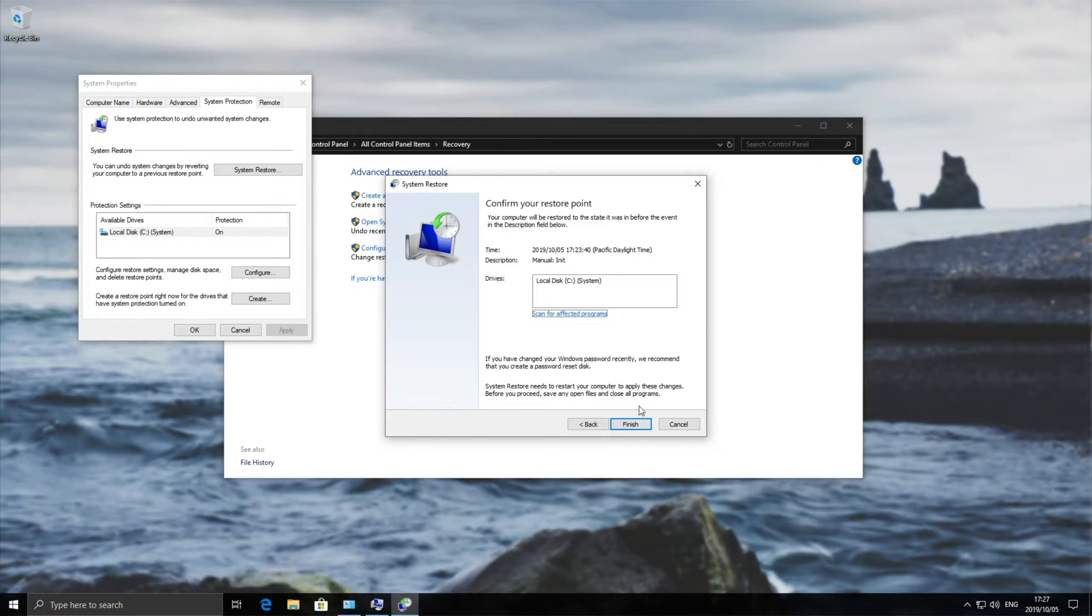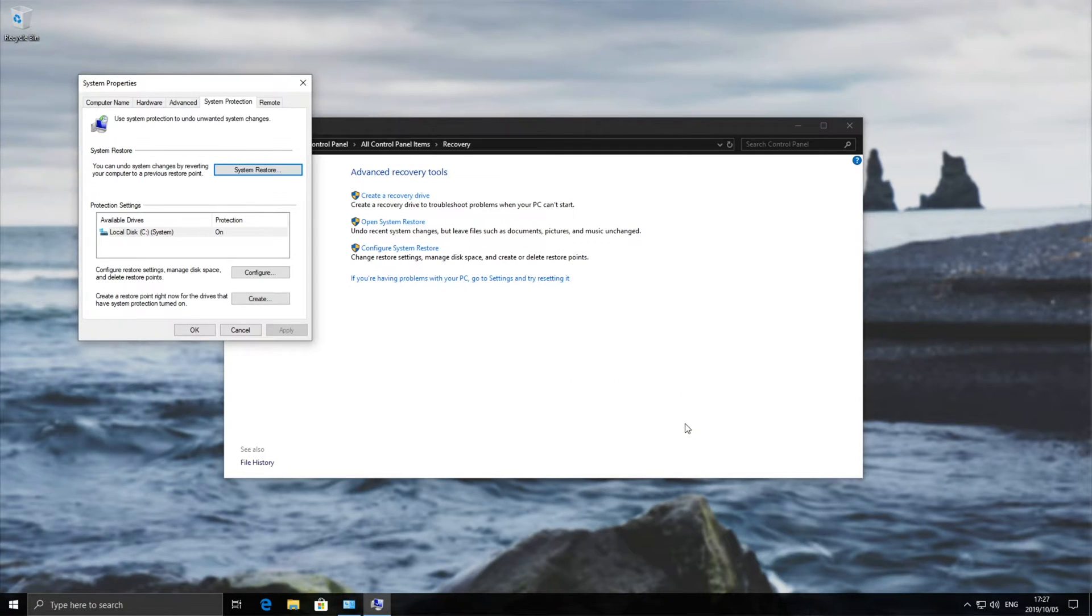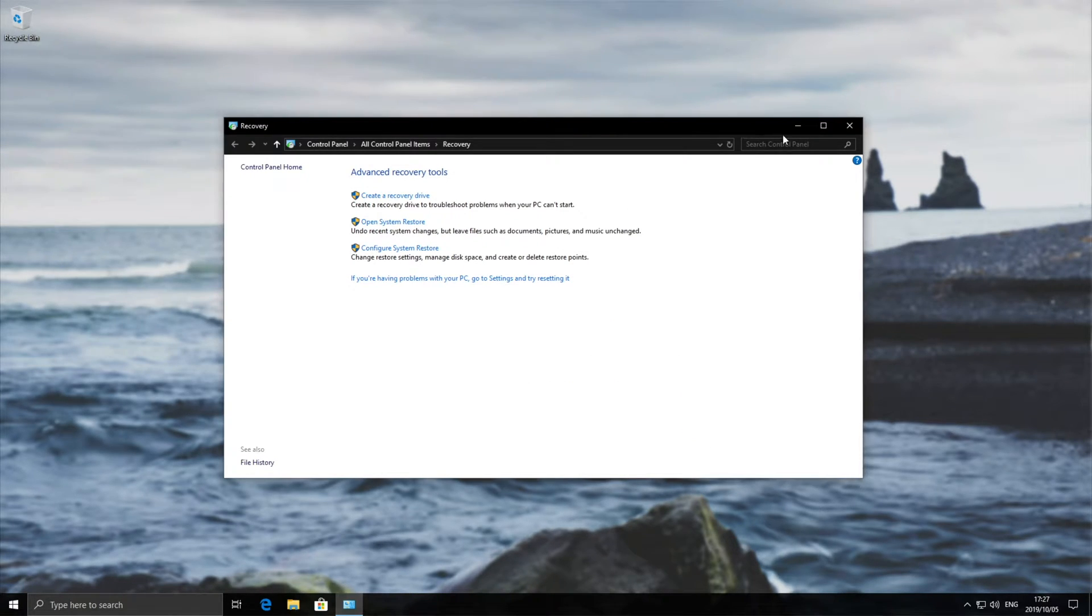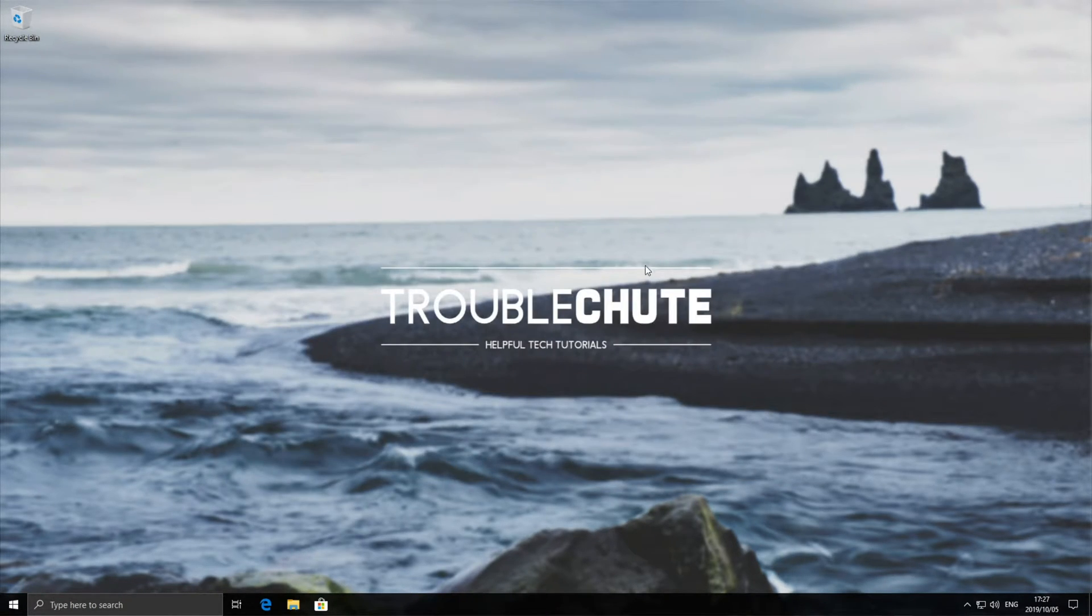I'm not going to do this currently, so I'll go ahead and hit cancel. Note that your PC will restart once, possibly twice, and it will take some time to do.